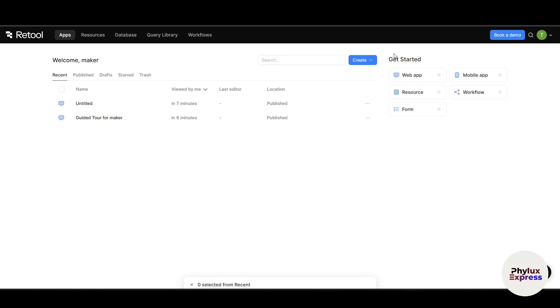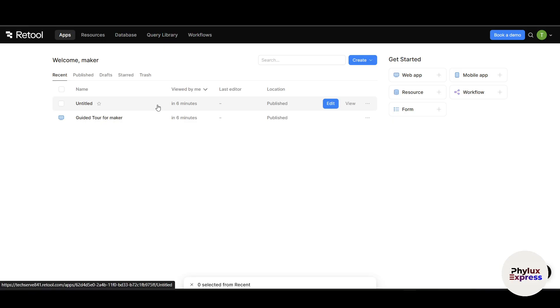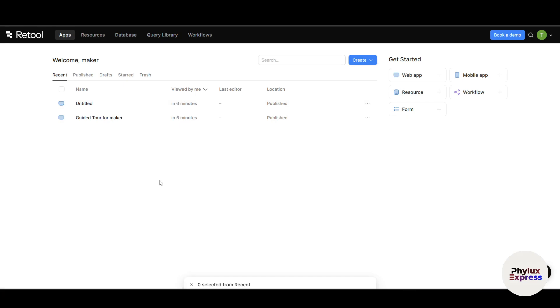Now that we are inside Retool, let's explore the dashboard. This is the first screen you will see once you are logged in. Think of this dashboard as your home base. This is where you can access all your existing projects, as you can see here, and this is where you can start building new ones.